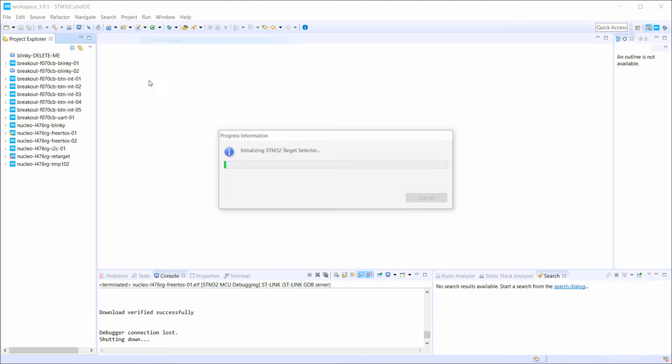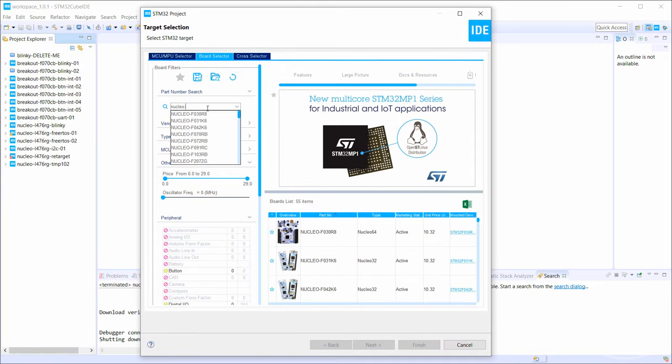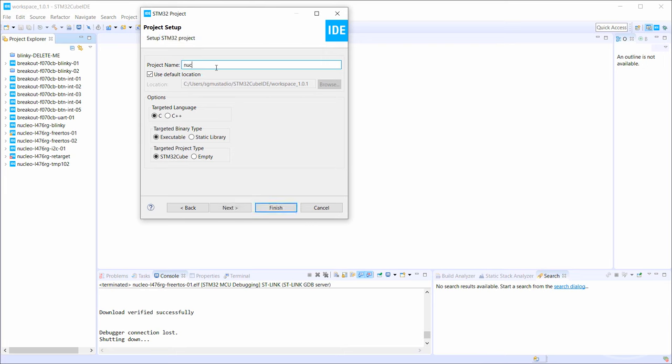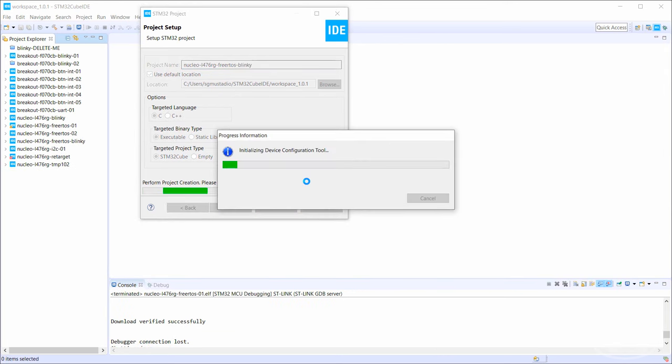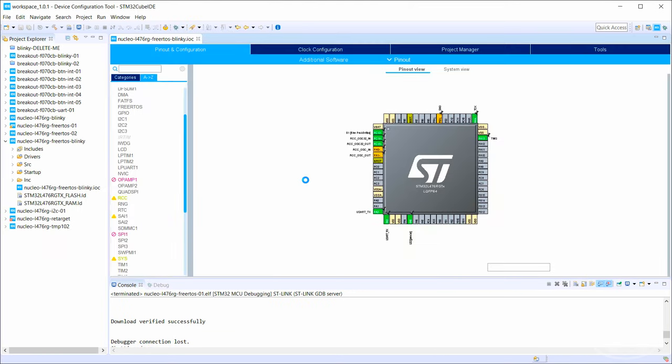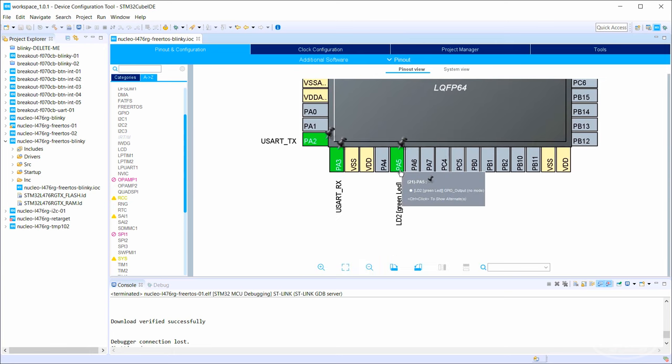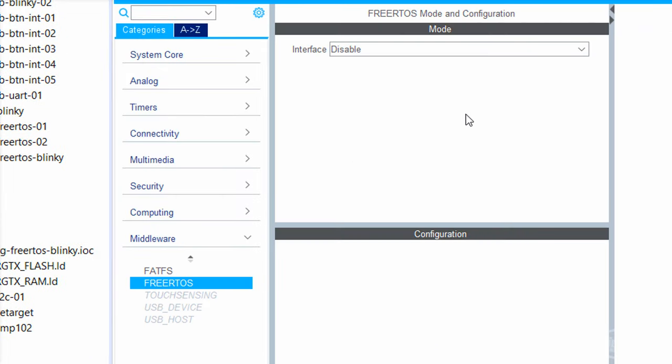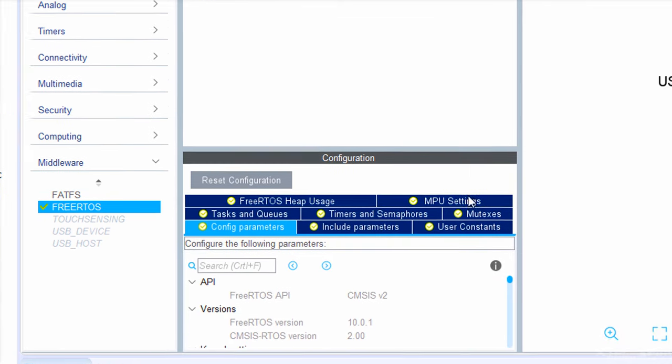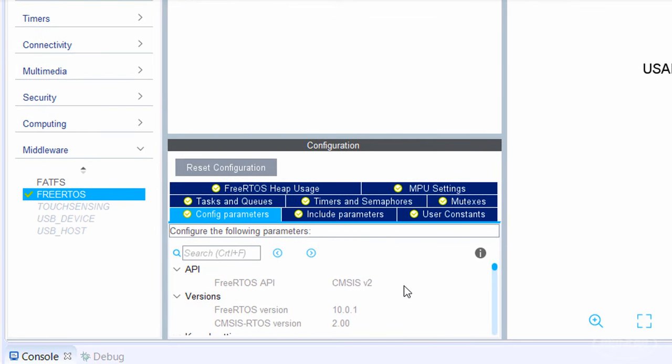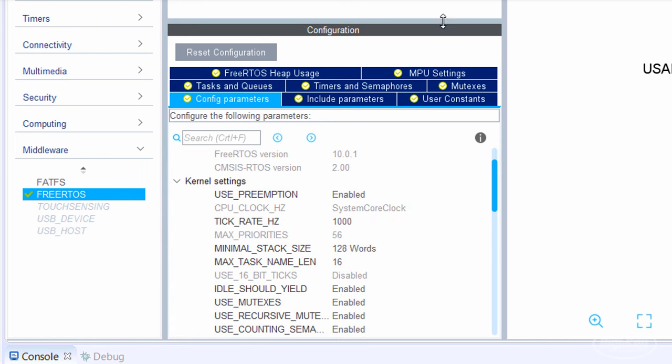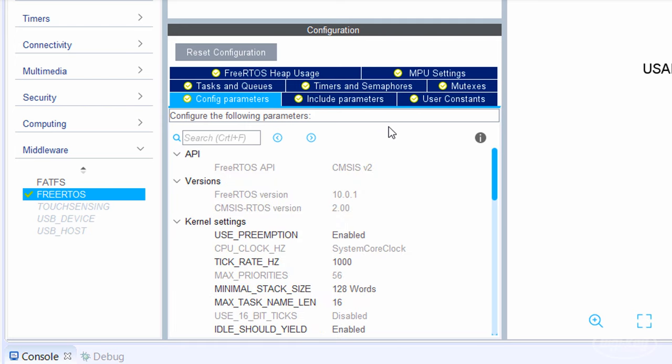In STM32Cube IDE, start a new STM32 project. Once again, I'll be using the Nucleo L476RG development board, so I'll give the project a name with something like FreeRTOS Blinky. We'll want to use two different tasks to control the onboard LED, which has already been configured for us on port A pin 5. In the categories tab, go to middleware and click on FreeRTOS. Change the interface from disabled to CMSIS RTOS V2. In the configuration pane, we can see that most of the parameters are defined for us. These settings should be good enough for an initial test program. The important thing here is that preemption is enabled. This allows the scheduler to stop tasks from running in order to run another task of higher priority.